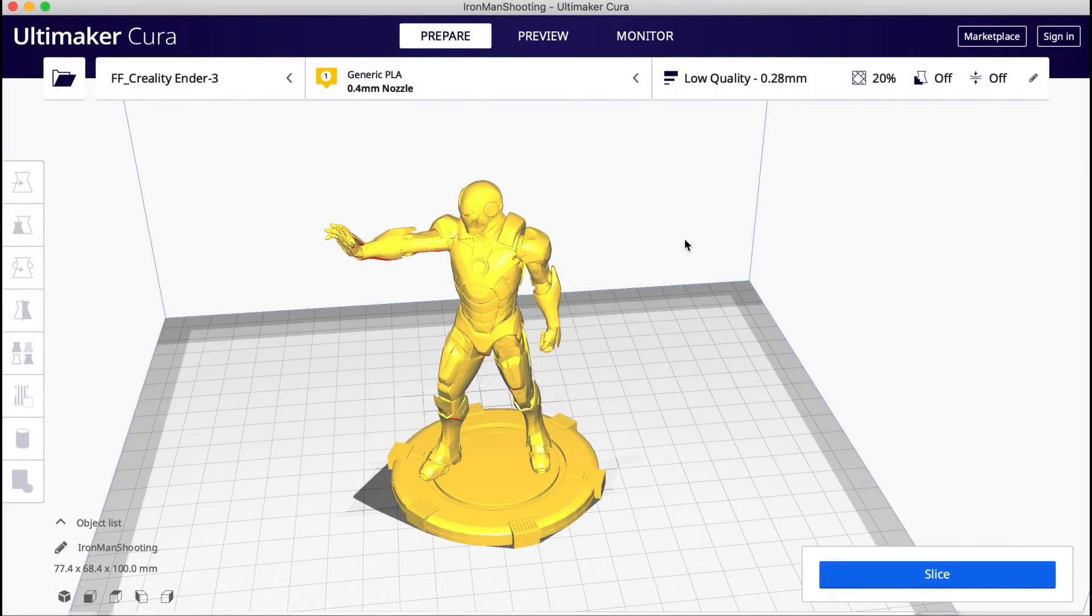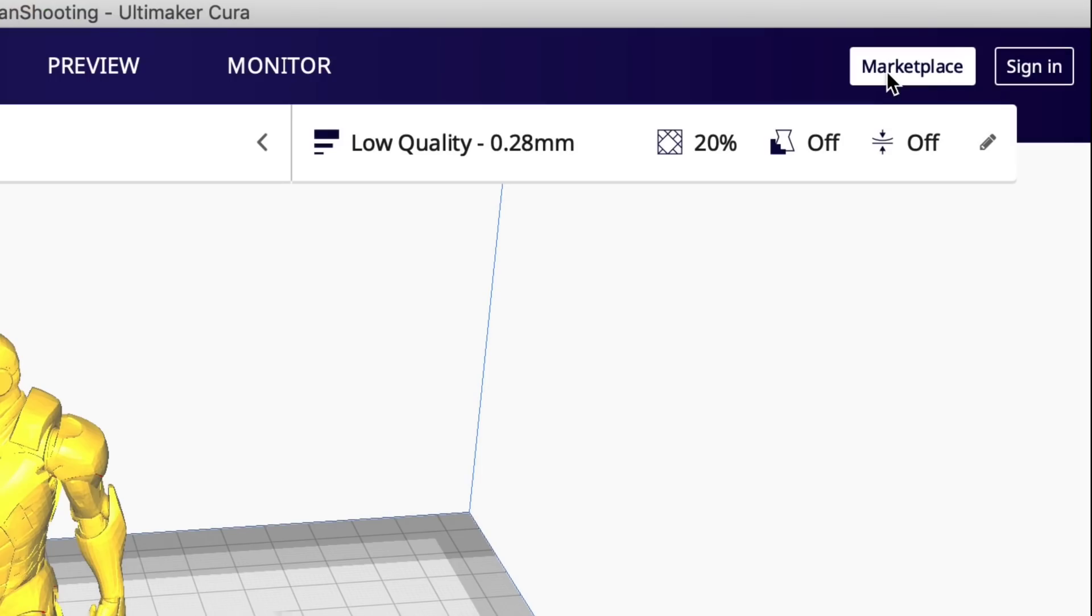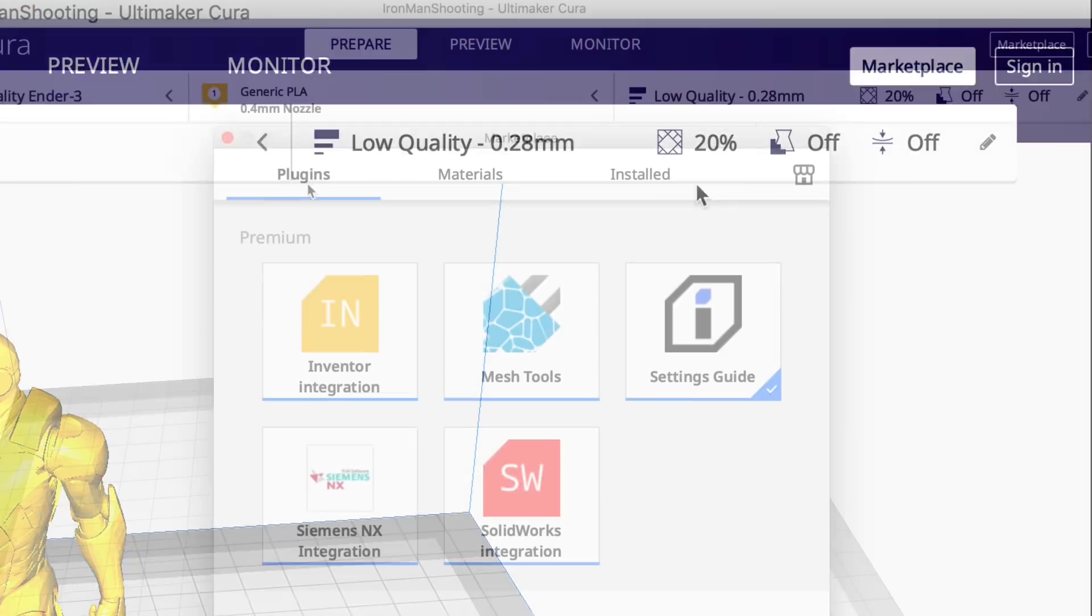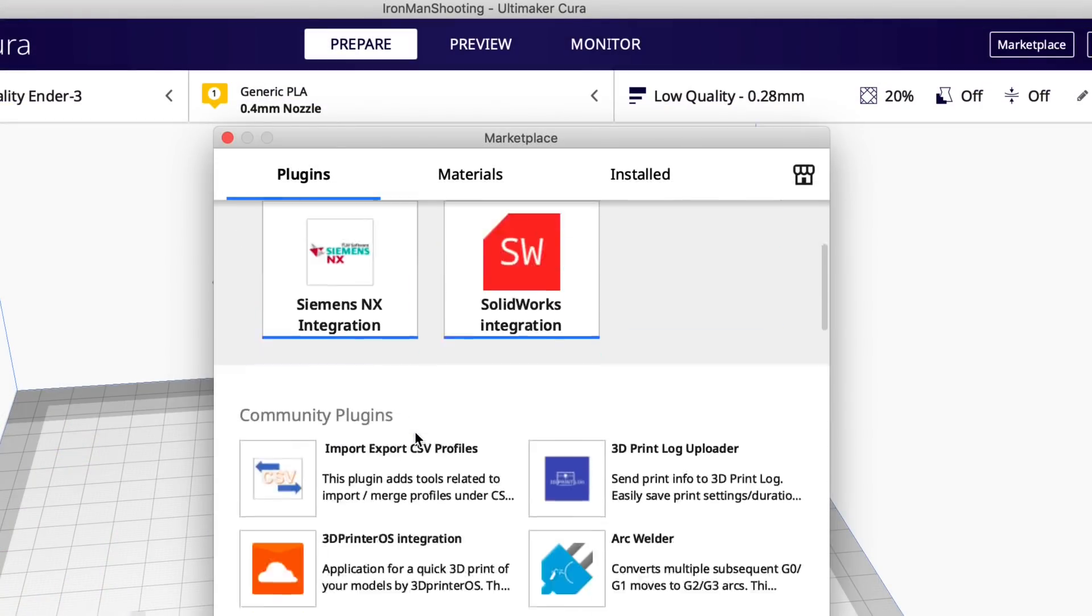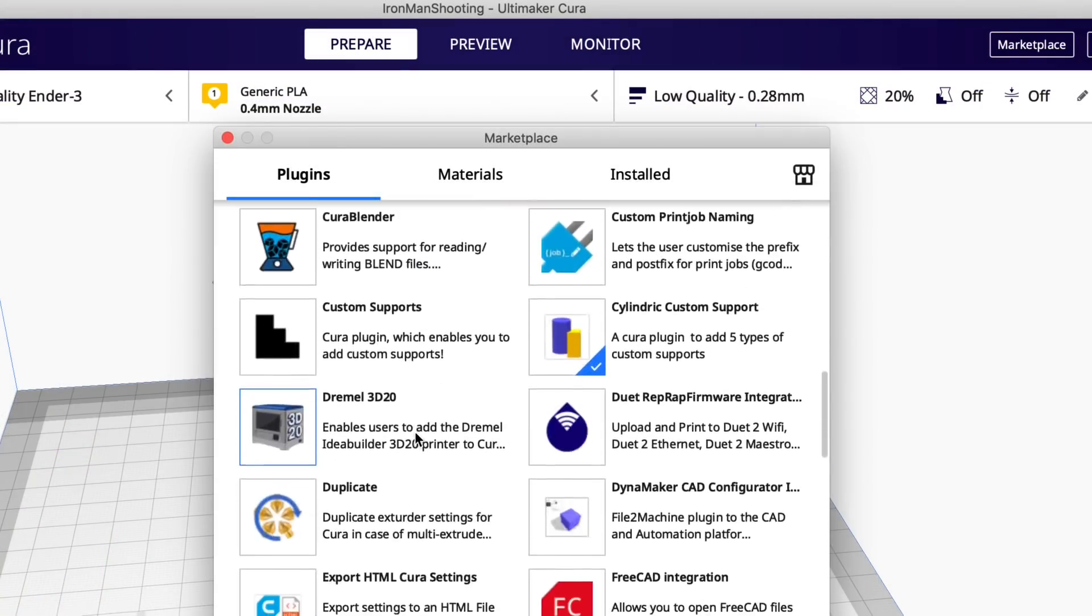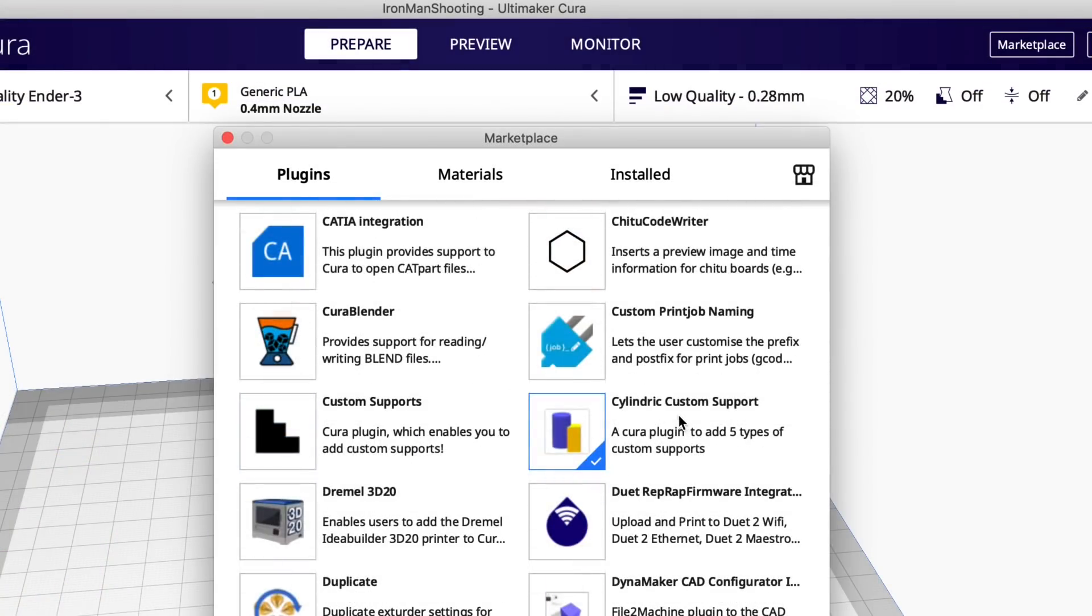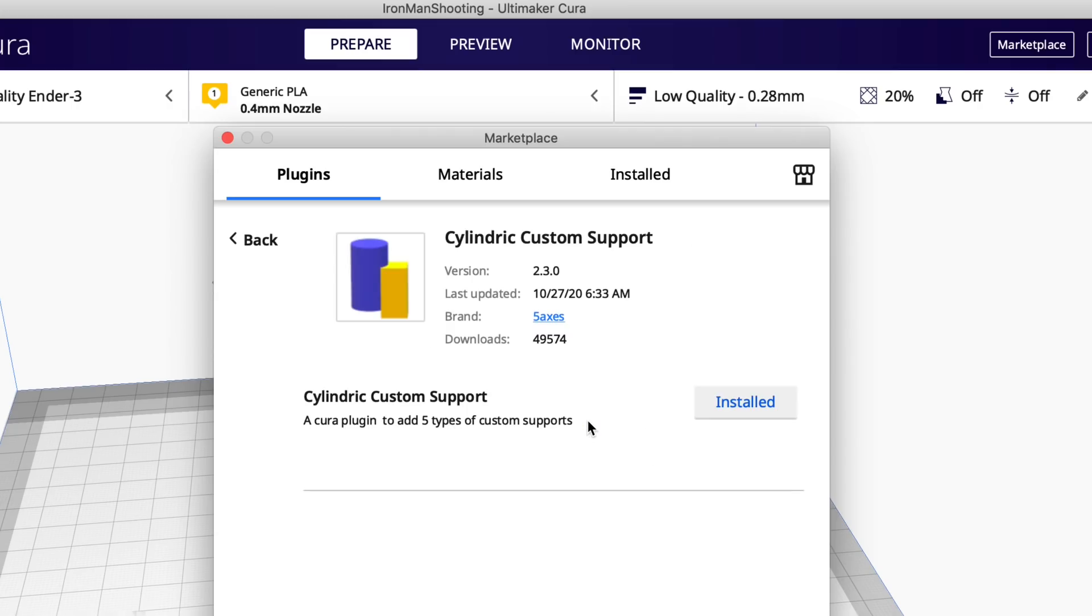I'd like to do that in Cura. Well it turns out you can. If you go up to the marketplace and plugins you'll find the cylindric custom support gives you five types of supports. Now I've already got it installed here but you would click to install it and then restart Cura.